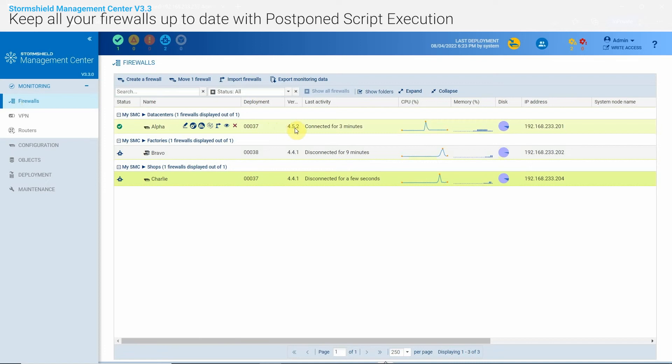On the supervision panel, I see that the firewall is indeed upgraded when it reconnects again to SMC.